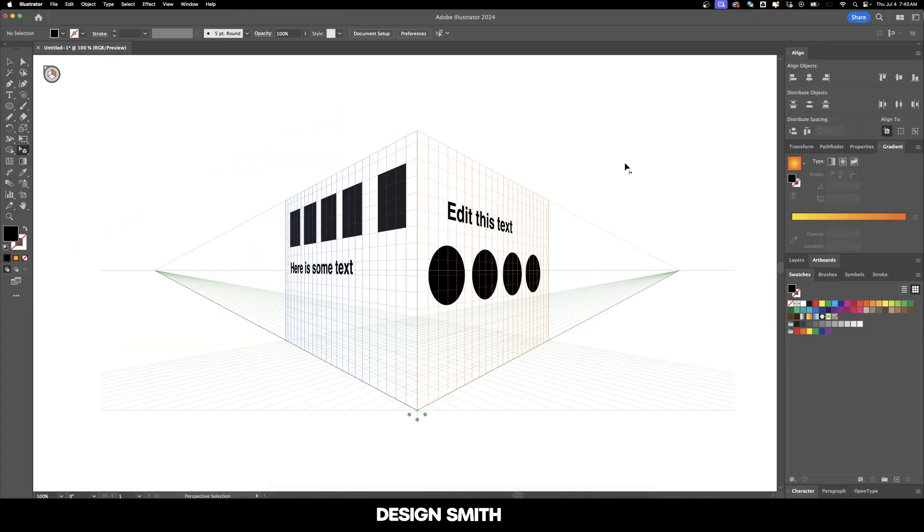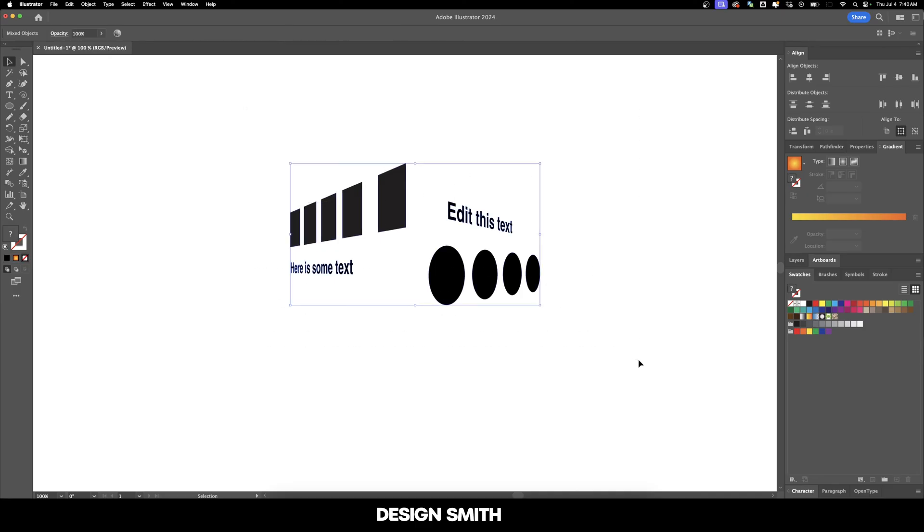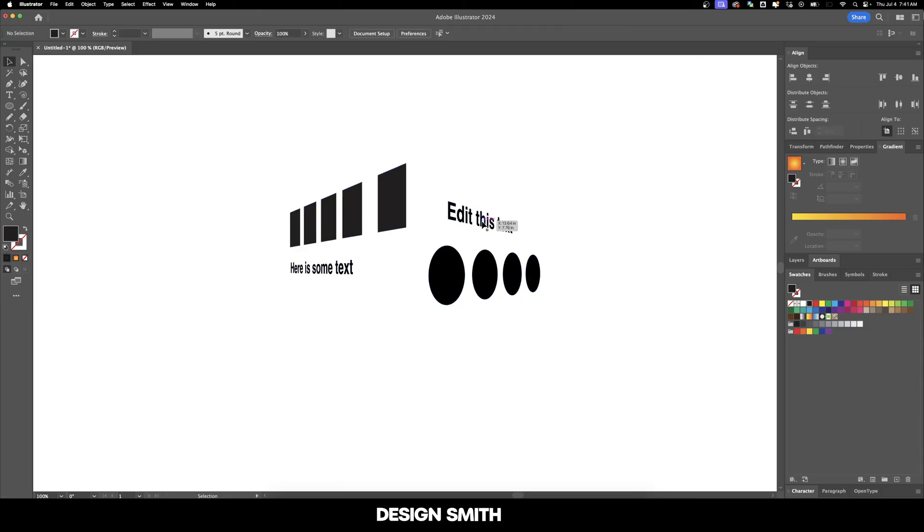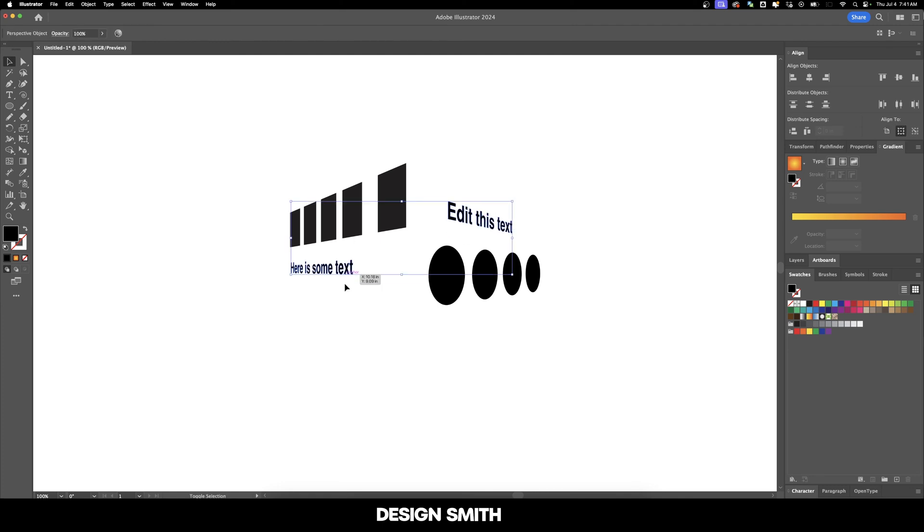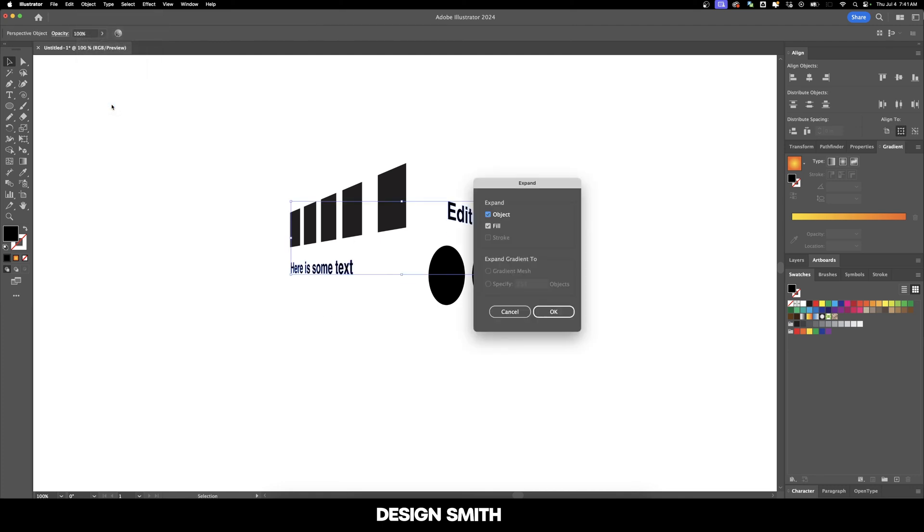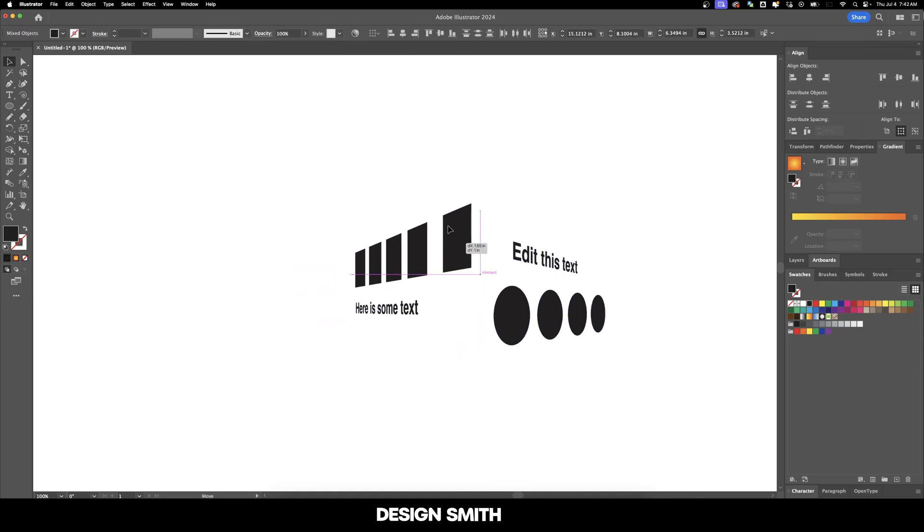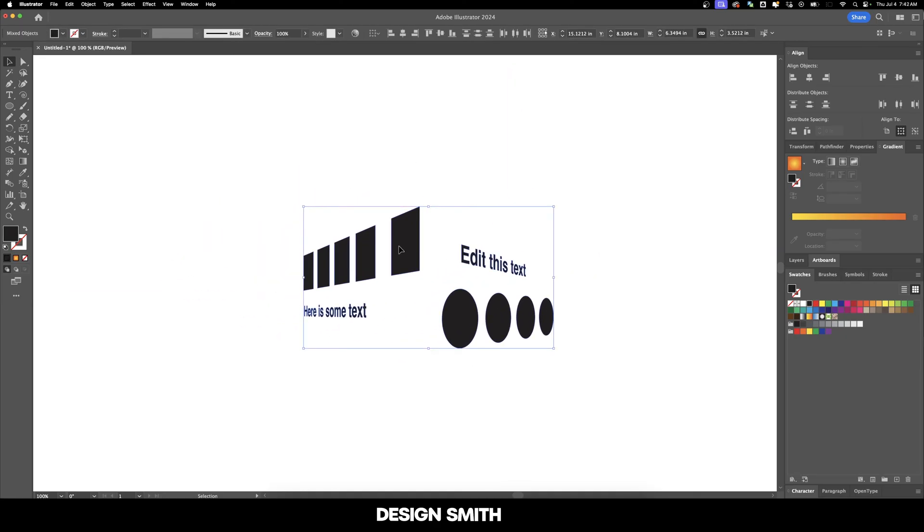And whenever you're finished with this, you can simply hit escape on your keyboard. Now with your regular selection tool, let's select everything. And you may notice that even though these all have the same fill color, that it's not registering that way. Well, the reason why is because the type is still a perspective object. So we need to select both of these and go up here to object, expand and expand object and fill and hit OK. And now they're all showing as the same color and we can just pick this up and move it wherever we want to.